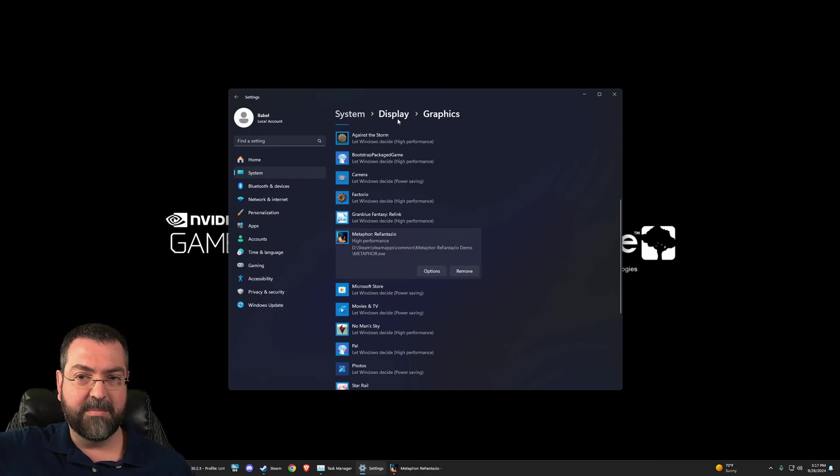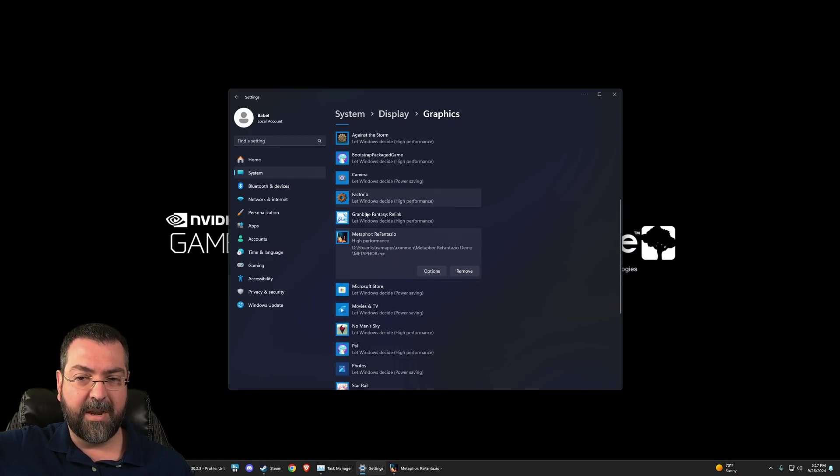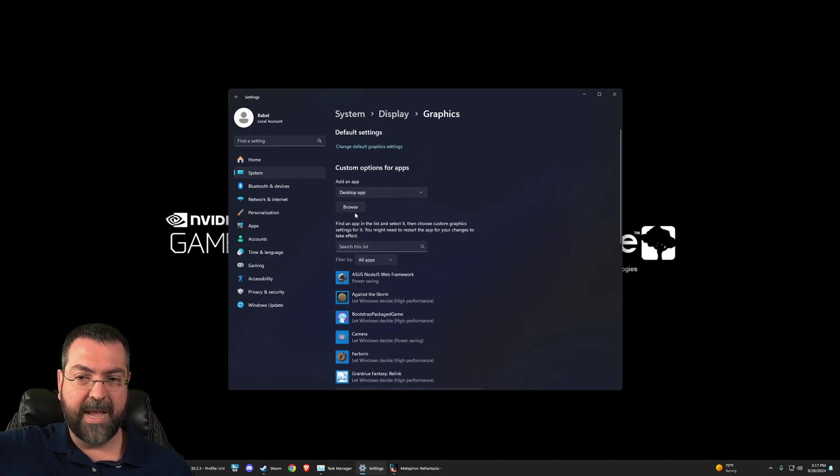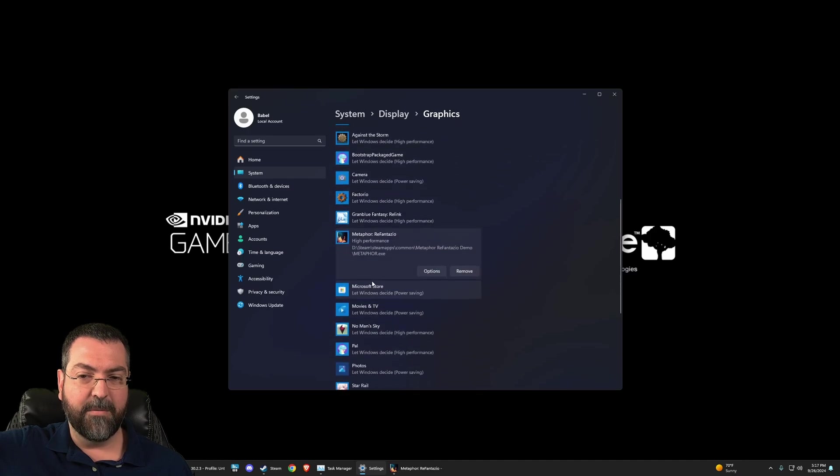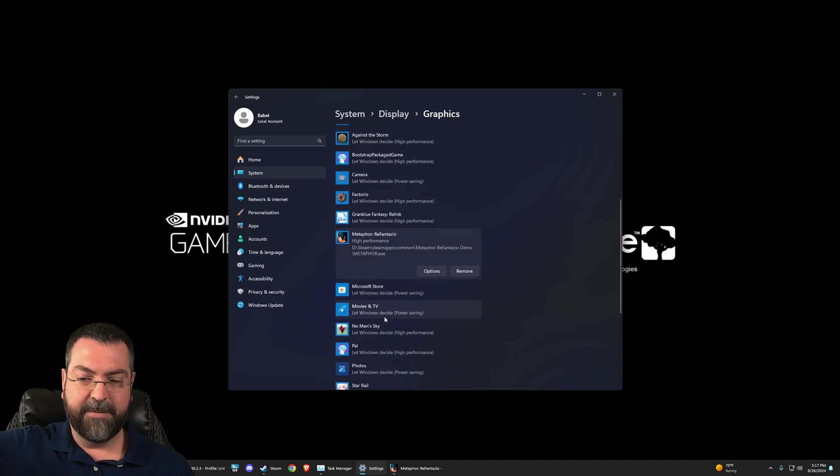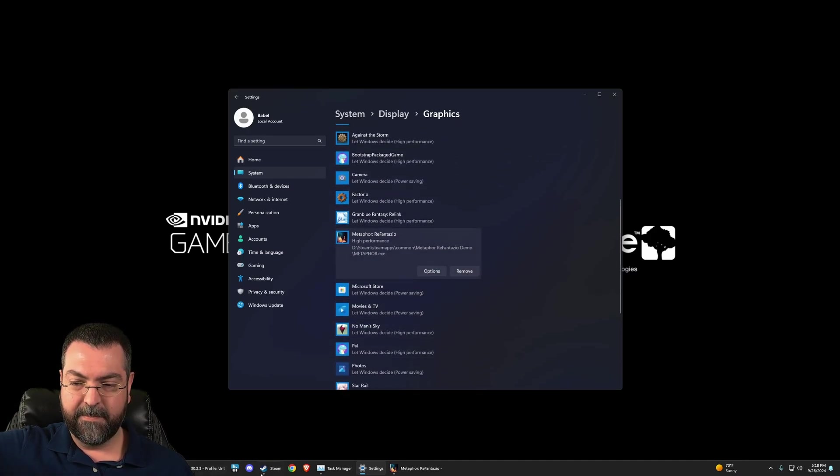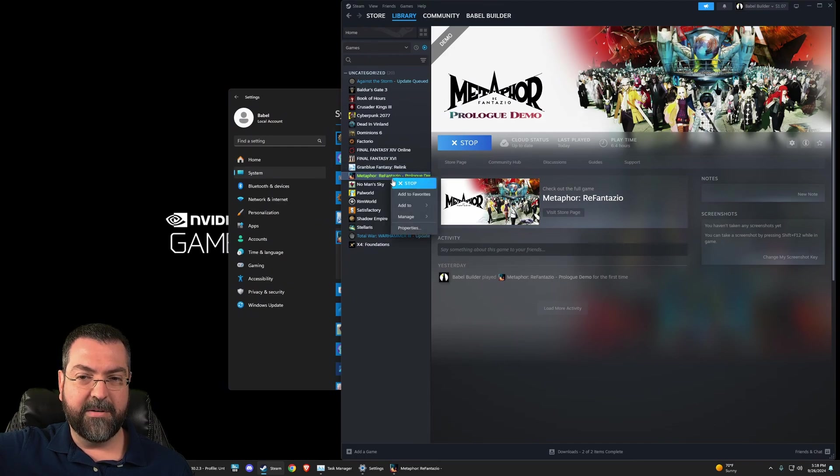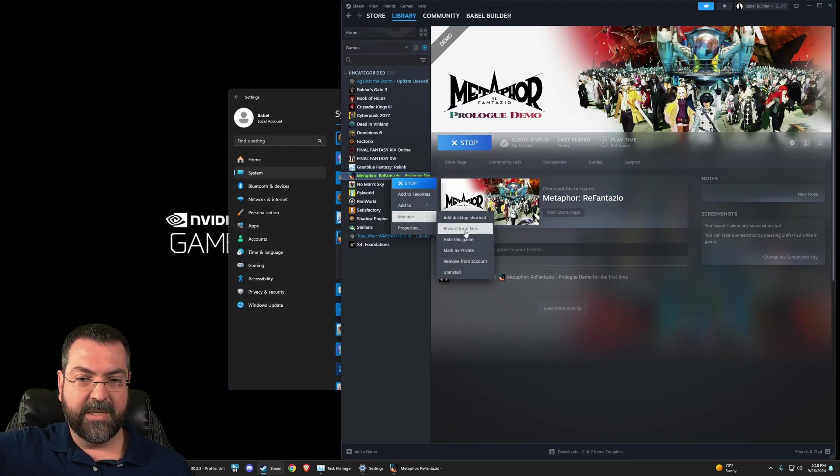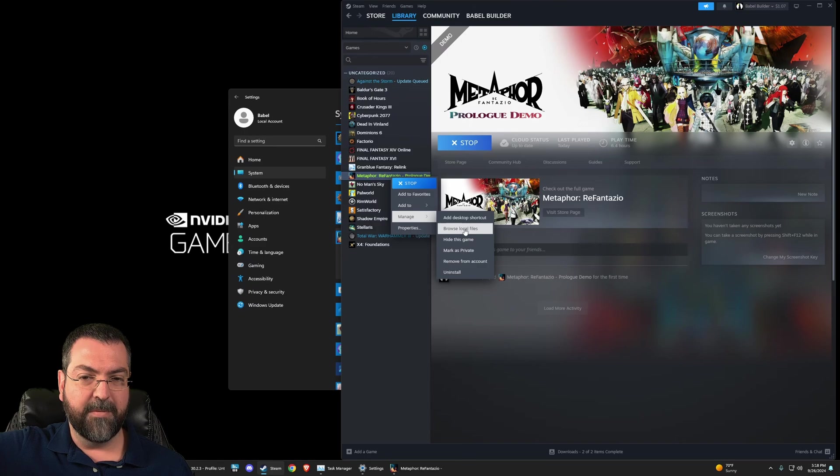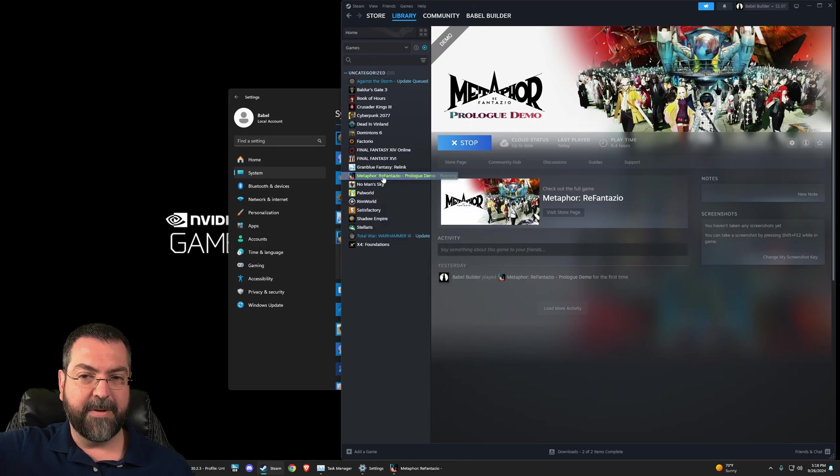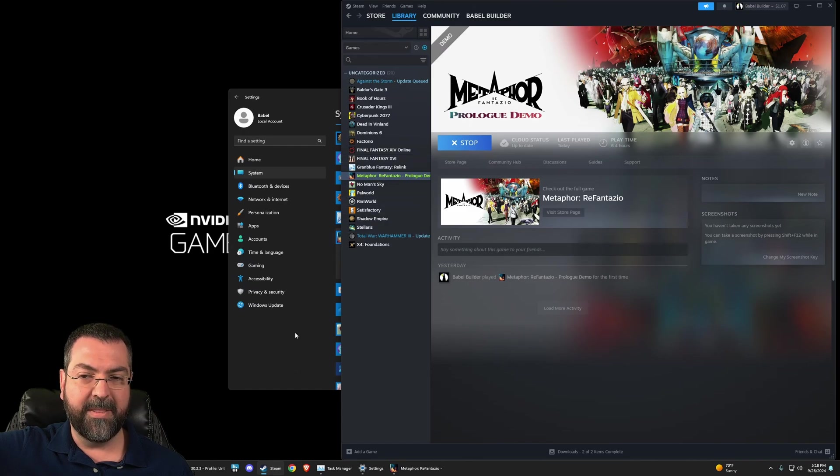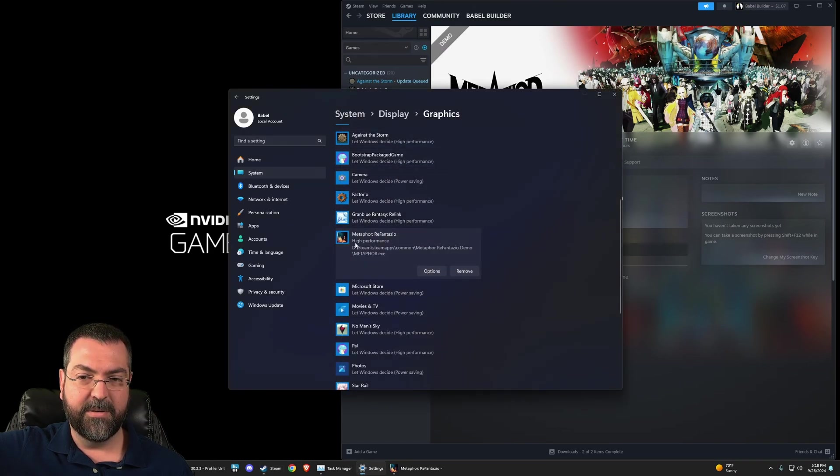I went System, Display, Graphics. I did not originally find Metaphor Re Phantasio here. I had to browse and I had to go find the executable file. If you're unsure how to find that, you want to go to Steam and you're going to right-click, you're going to go to Manage, and you're going to want to browse local files. That will take you to the file where you installed Metaphor, and you're going to want to find the EXE, and you can copy that path to get it in here.